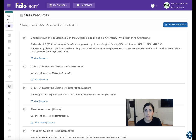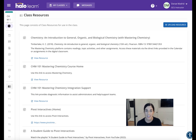Hi, everyone. I am Mrs. Madrid, and I will be your facilitator and professor throughout this online course. This is Introduction to General, Organic, and Biochemistry.